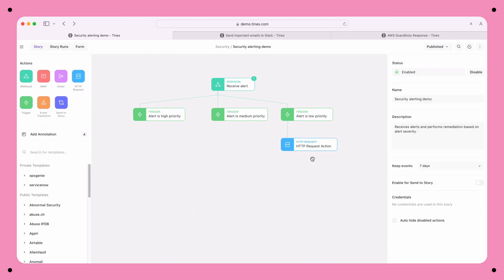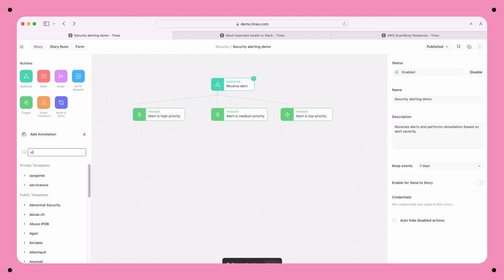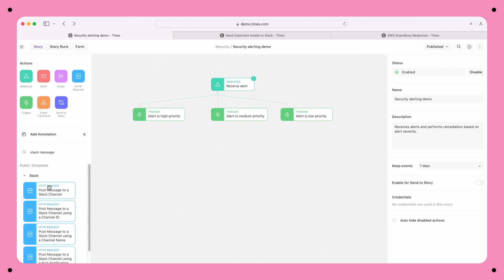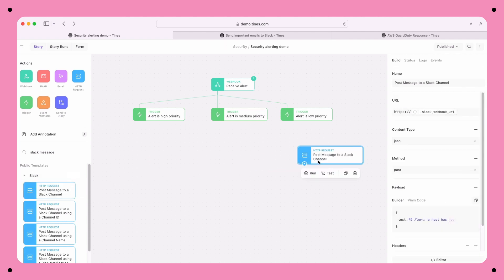Alternatively, if I didn't want to build a request from scratch, I could use one of several thousand action templates. I'd just search Slack and find the action that meets my needs.